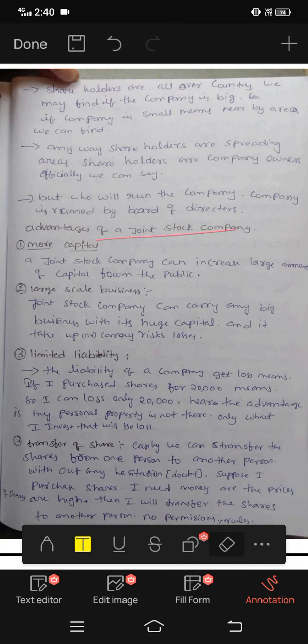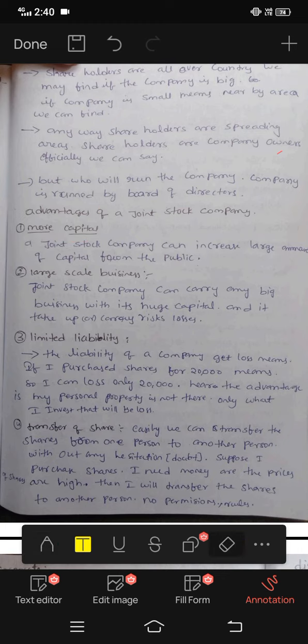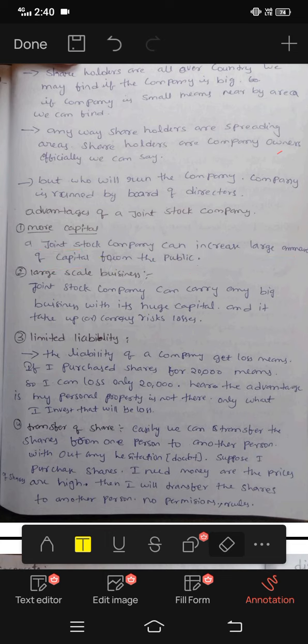The advantages of joint stock company are different from disadvantages. What is joint stock company? Like partnership and sole trading, the advantages are different. More capital — joint stock company can raise a large amount of capital from the public.